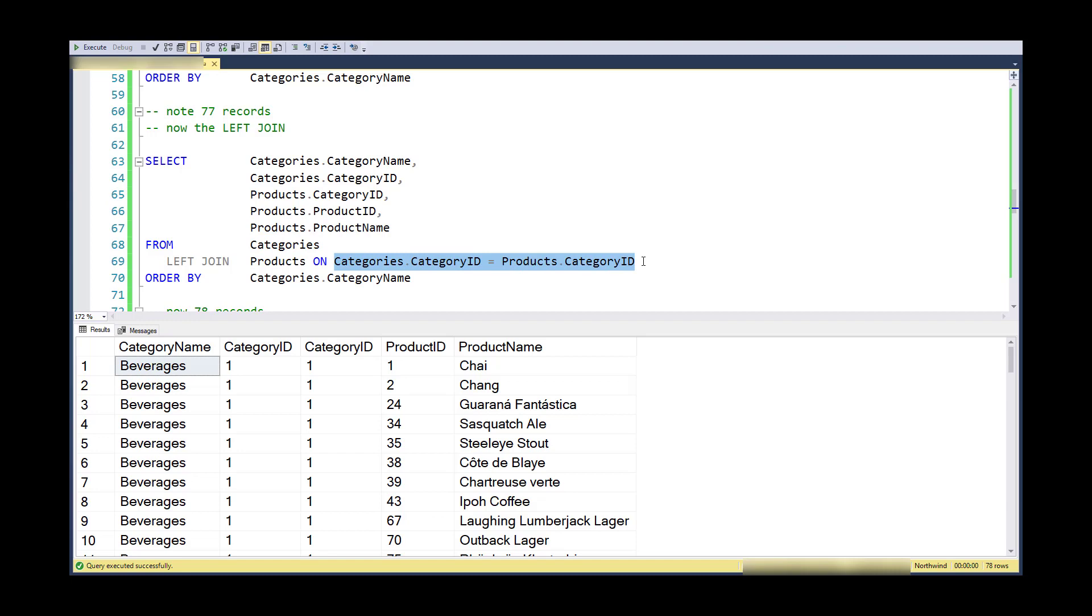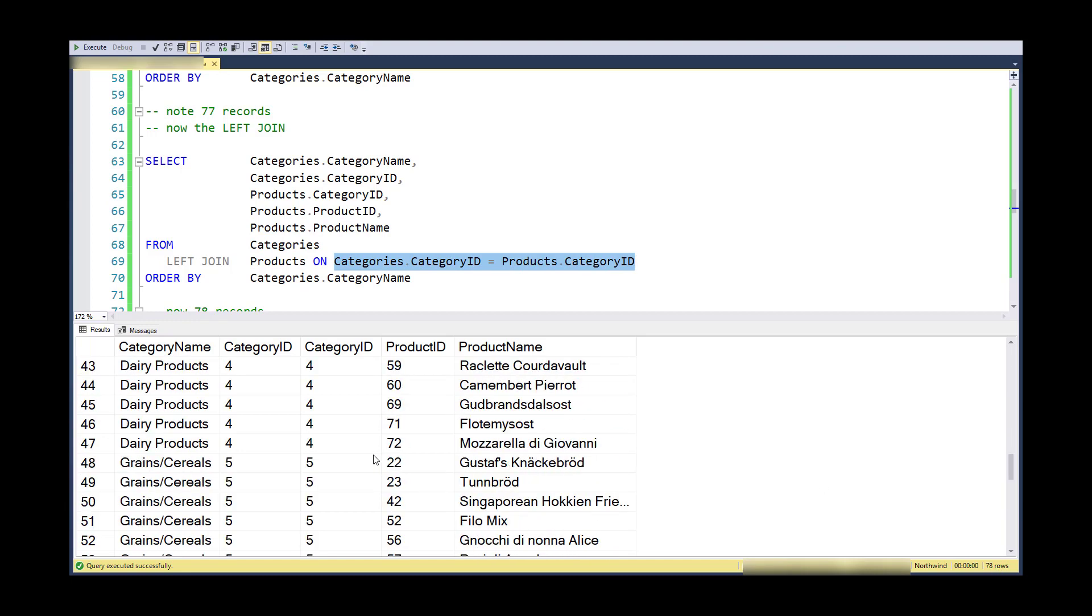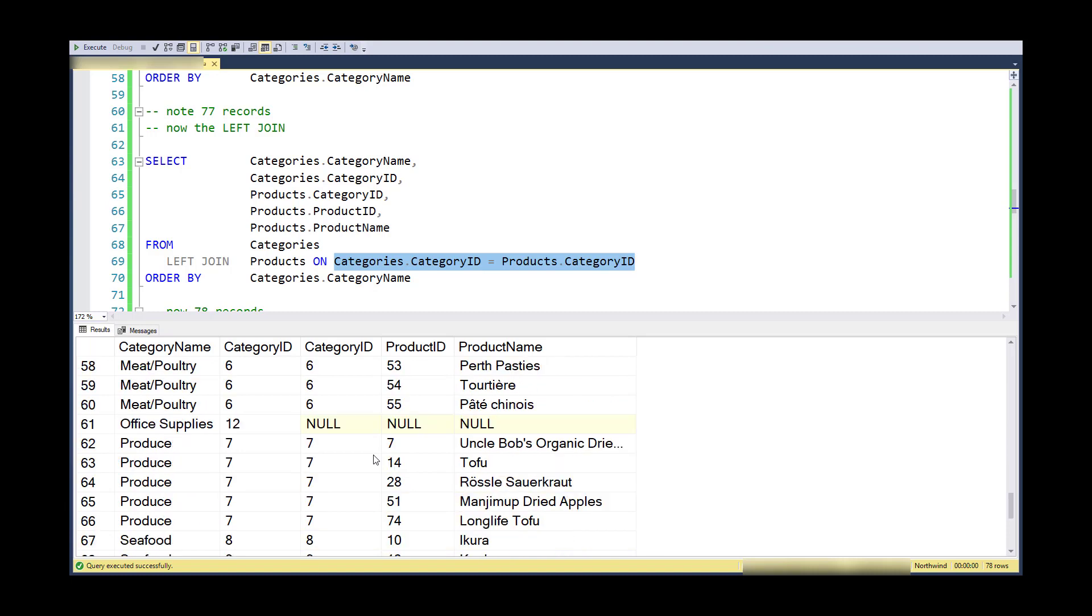So you can see that I have 78 rows now, and if I look for that row, there it is. I happen to have put this category into this database.